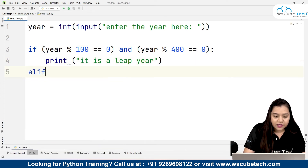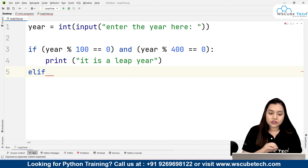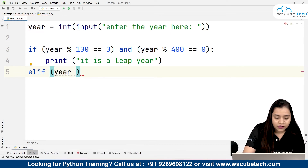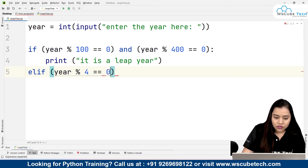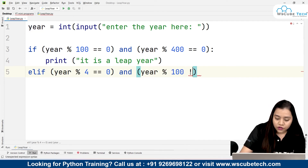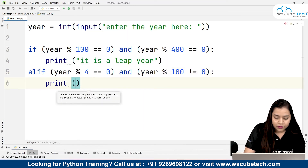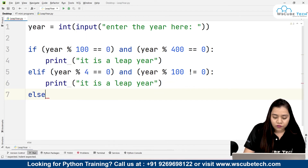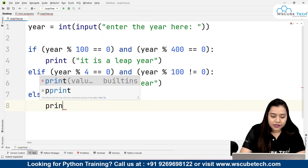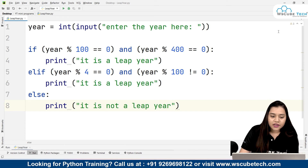Similarly we write a second condition using elif. The second condition says: year when divided by 4 gives remainder 0, and year when divided by 100 should not give remainder 0. In that case we print it is a leap year. And lastly, else — if both conditions are not satisfied — we print it is not a leap year. Now let's run and see what happens.